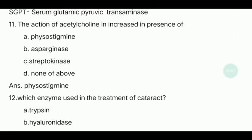Eleventh question: The action of acetylcholine is increased in the presence of which drug? The answer is physostigmine. Physostigmine is an anticholinesterase drug; it inhibits the action of cholinesterase, thereby increasing the action of acetylcholine.